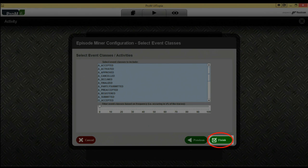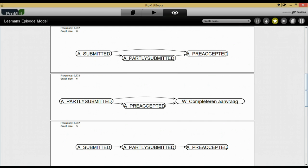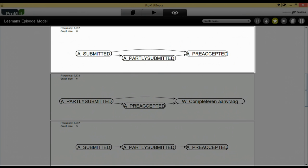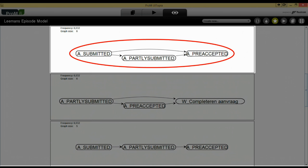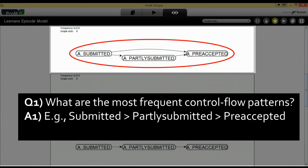Click finish to start discovery. The result is a list of frequent episodes discovered. Let's look at one such episode. We can see the frequency of the episode in the top left corner, and the graph depicts the discovered partial order. In this case, a submitted activity is followed by a partially submitted and a pre-accepted activity in that order. This partial order is one of the answers to our first analysis question.